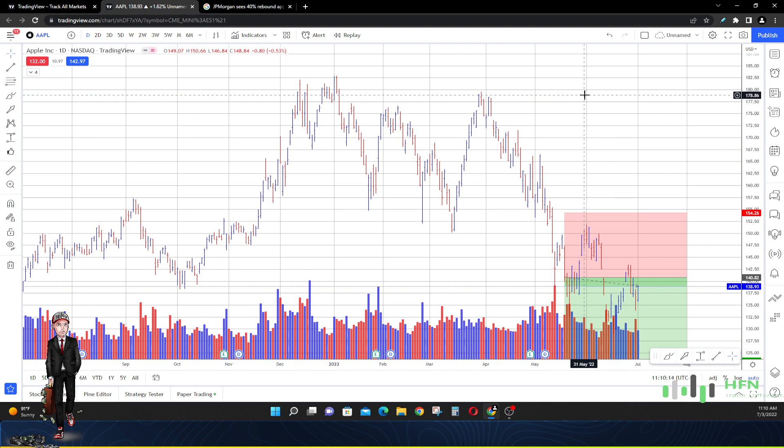They're looking for a 40% rebound in Apple stock. If that's the side they're playing, we should be able to see that on the chart. If they're buying the market and Apple, because if they're looking for the price to increase, they need to be buying the stock now.